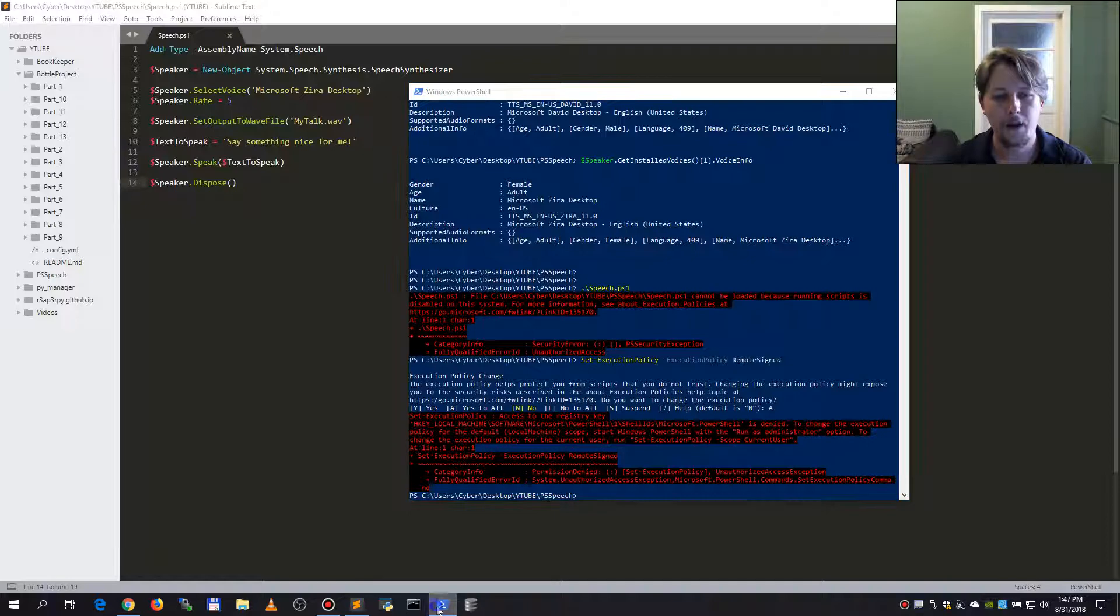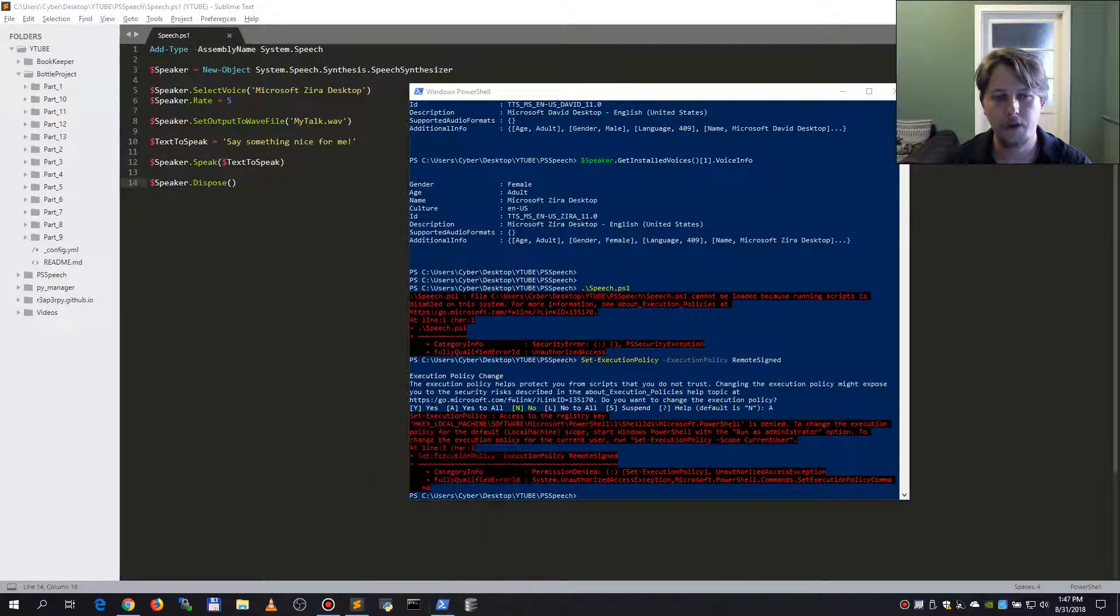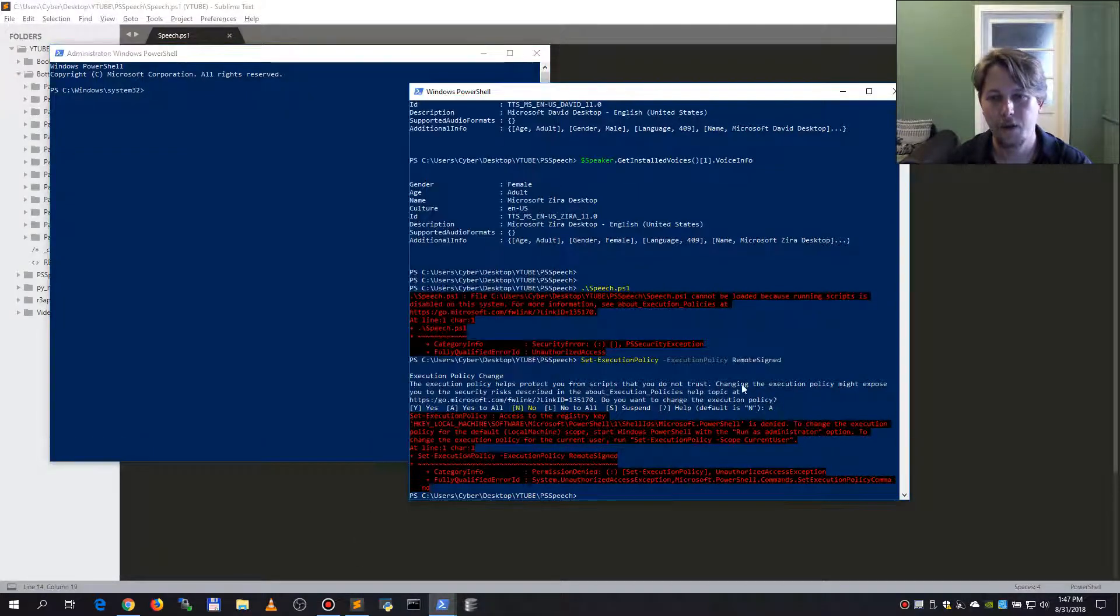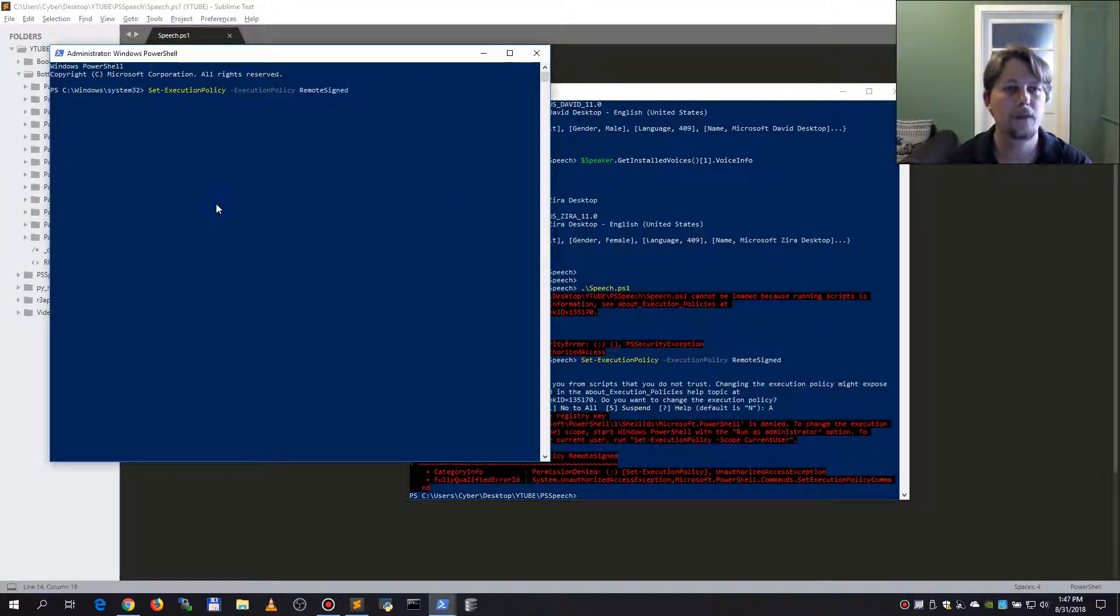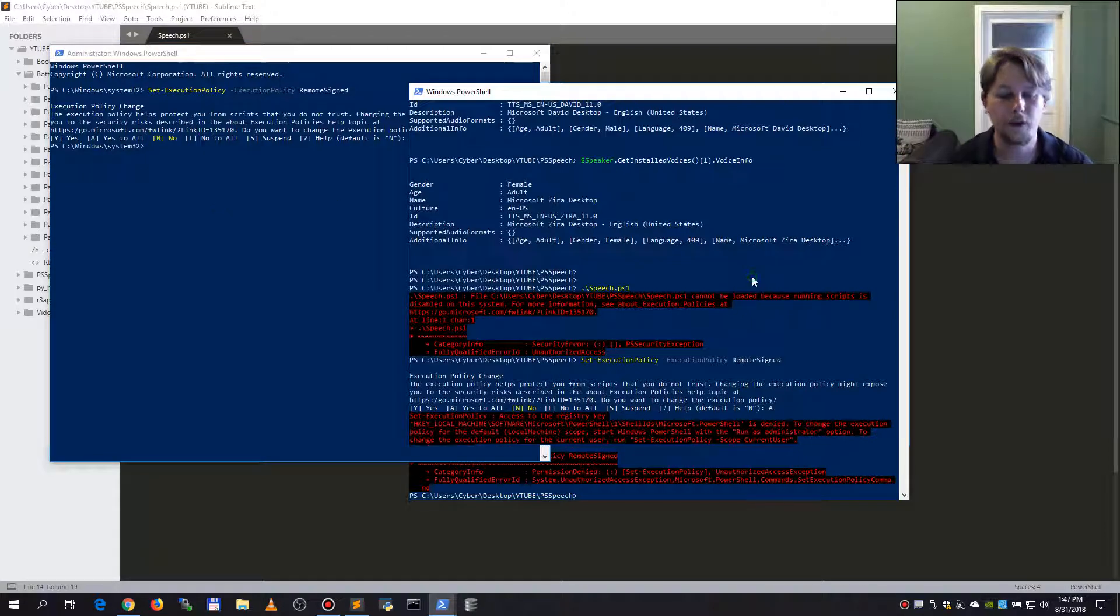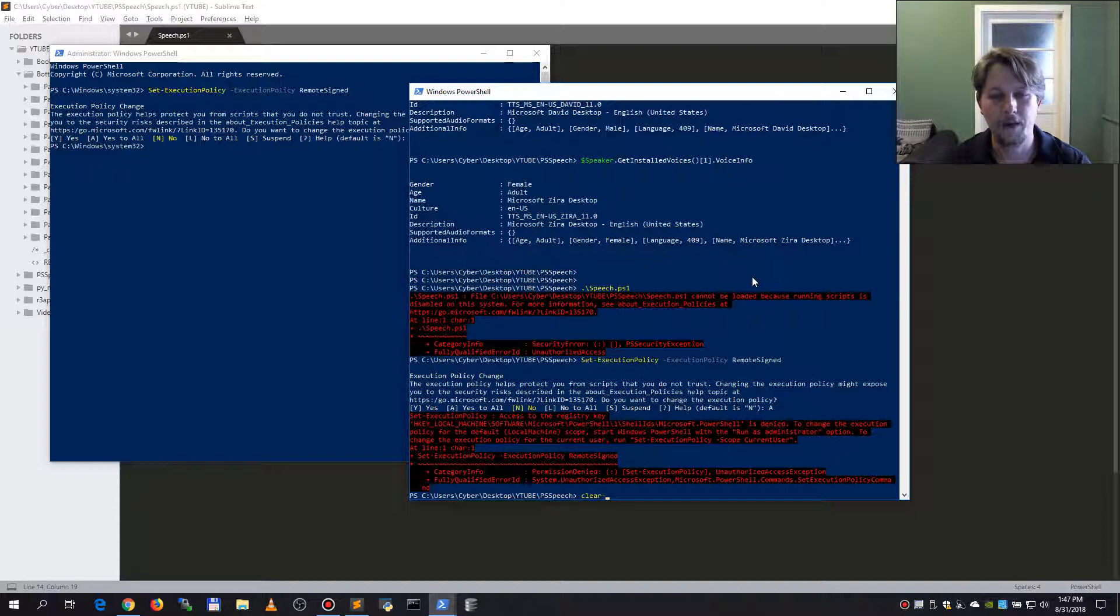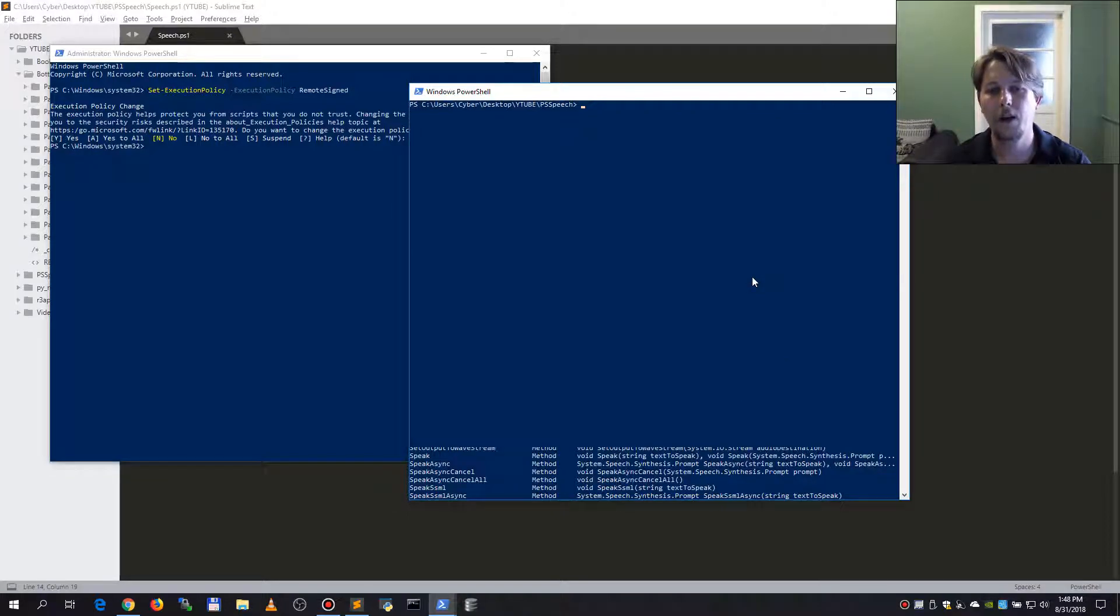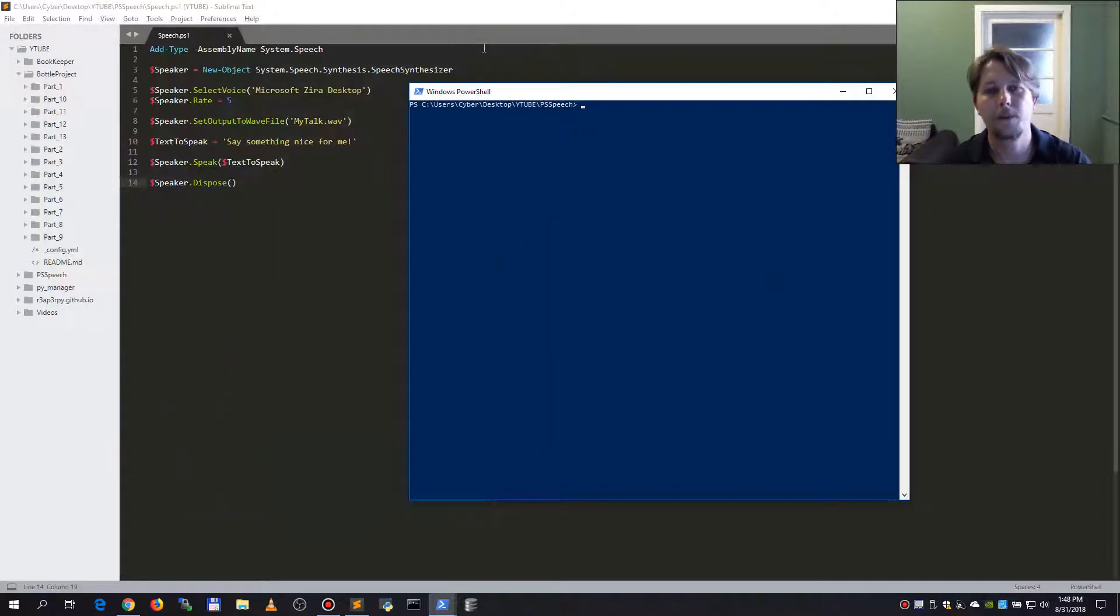Let me run it. So now if I do it again and select all, it should be able to set the execution policy. And if we clear the host and run the script again.